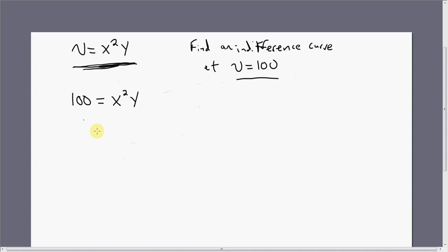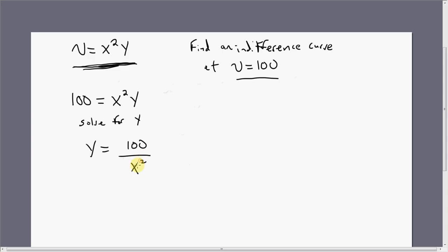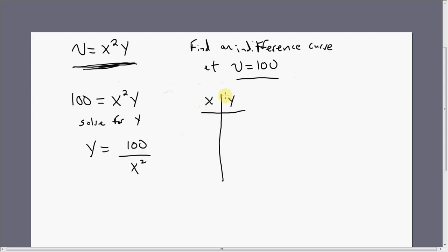So we get 100 equals x squared times y. Let's solve this for y. We get y equals 100 divided by x squared. The next step is to find various combinations of x and y that give the consumer 100 units of satisfaction.